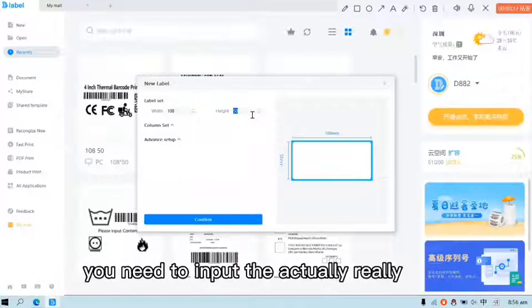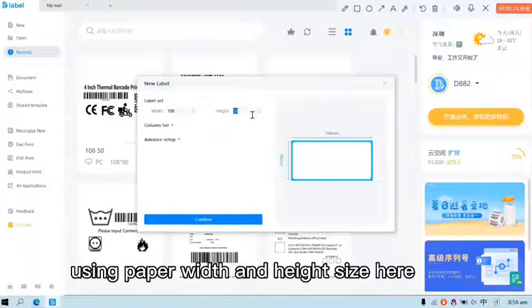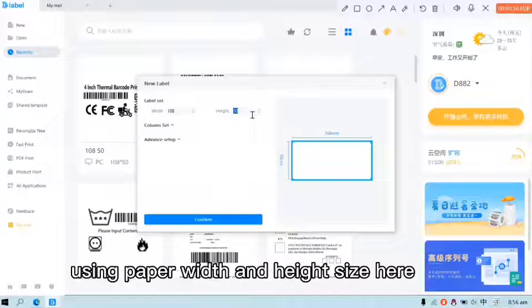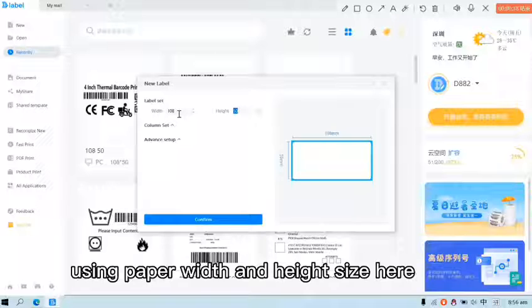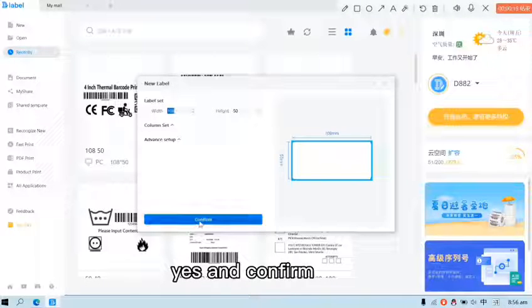Input the paper width and the height. You need to input the actually really using paper width and height size here. And confirm.